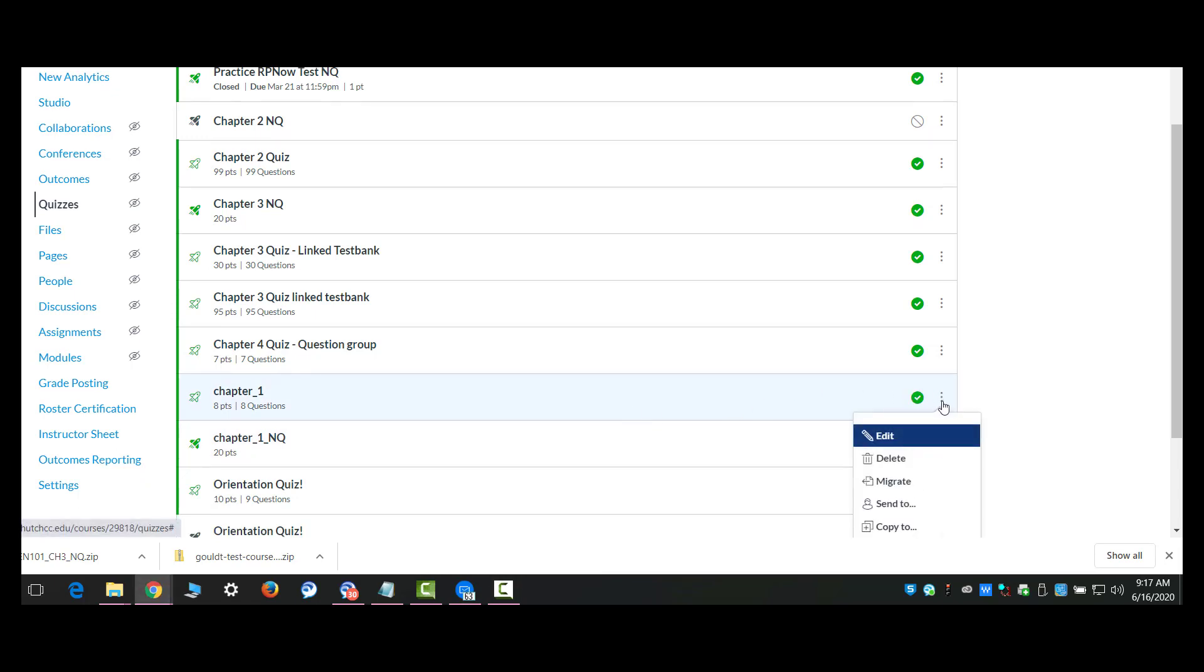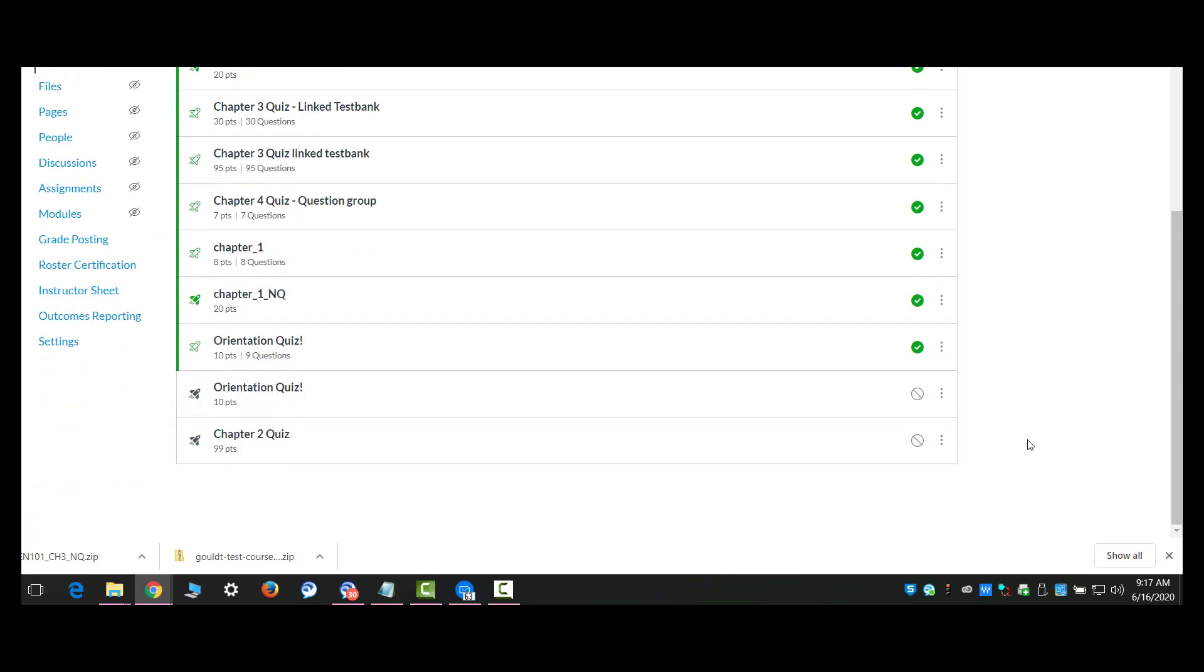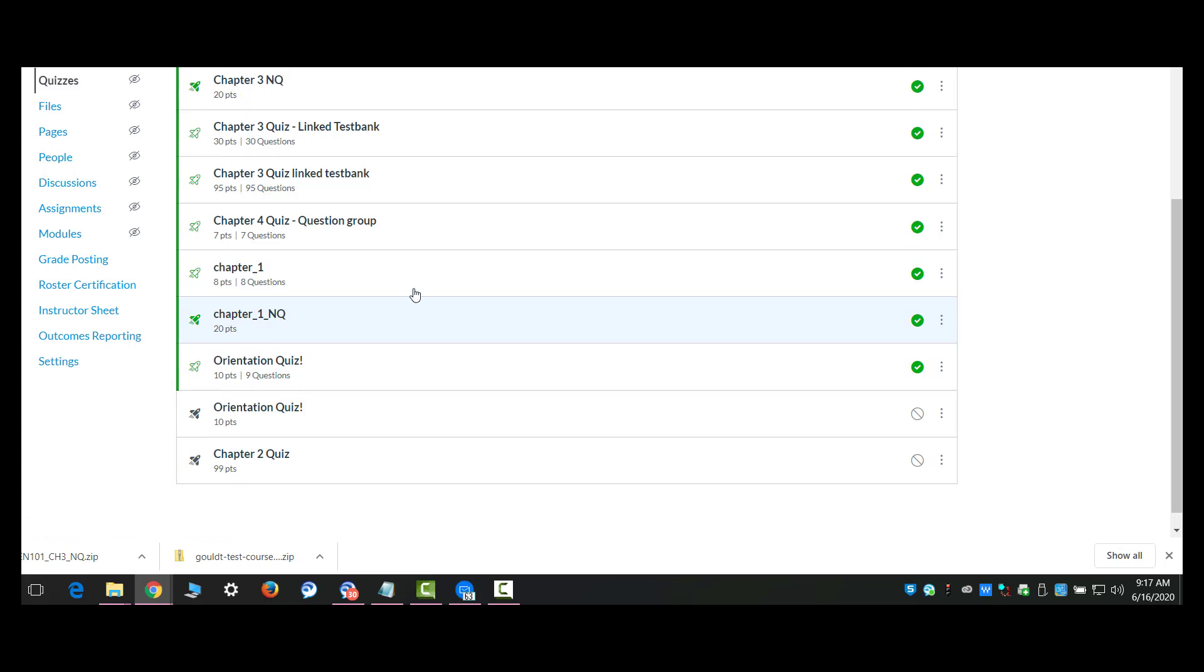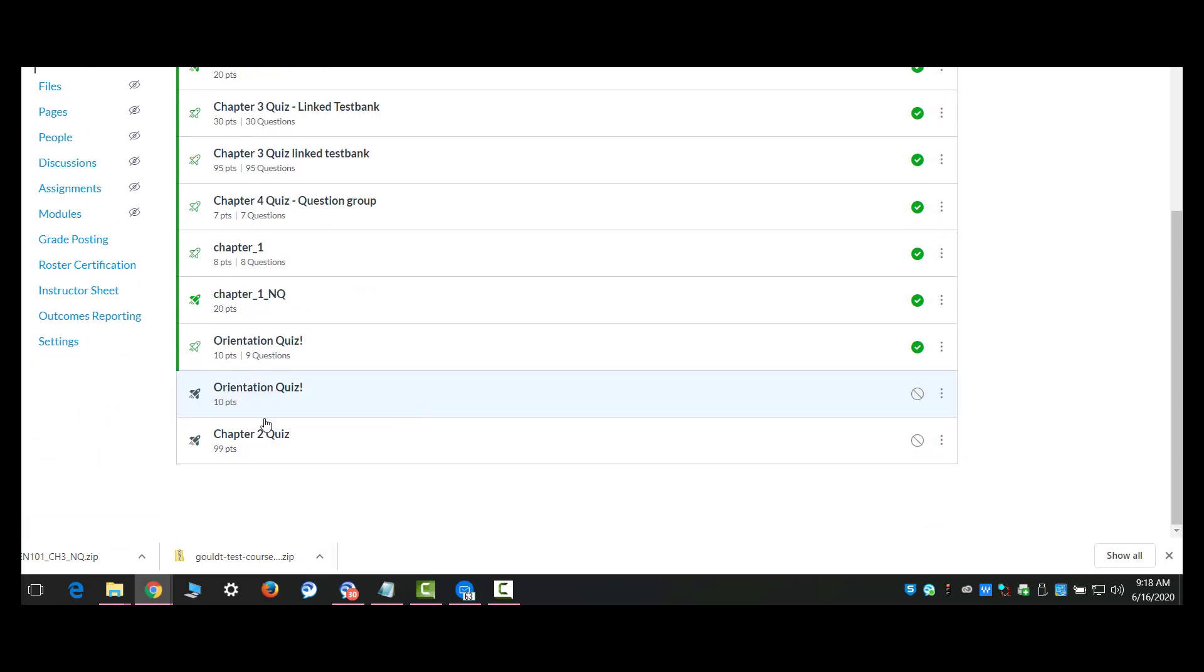All you do is select the little buttons at the end and select migrate. Once you have selected that, it makes a duplicate as a new quiz. In this case, I have migrated the chapter 2 quiz right here. I selected migrate and it created a new quiz right here.